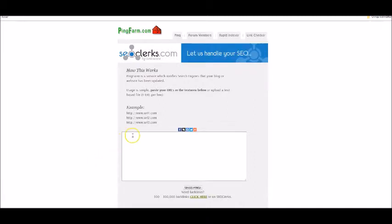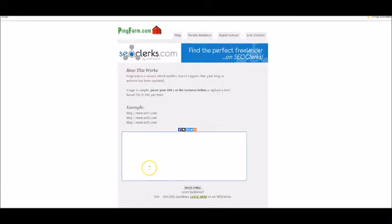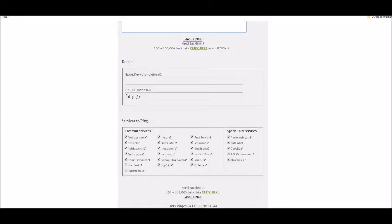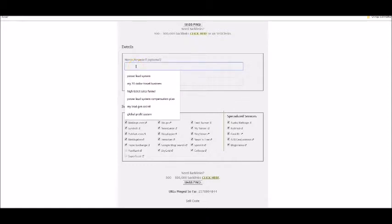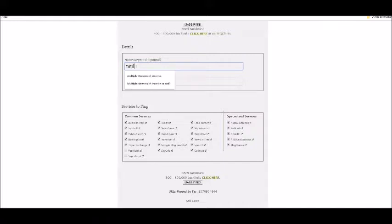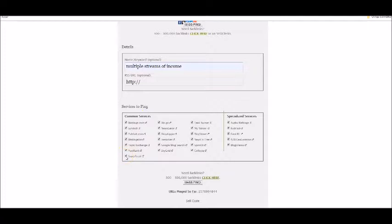I'm going to post a URL here that I have for a blog post of mine. Then we'll add the keywords for your content. I'm going to write 'multiple streams of income'. I've used those keywords before, so I can just put them in like that.